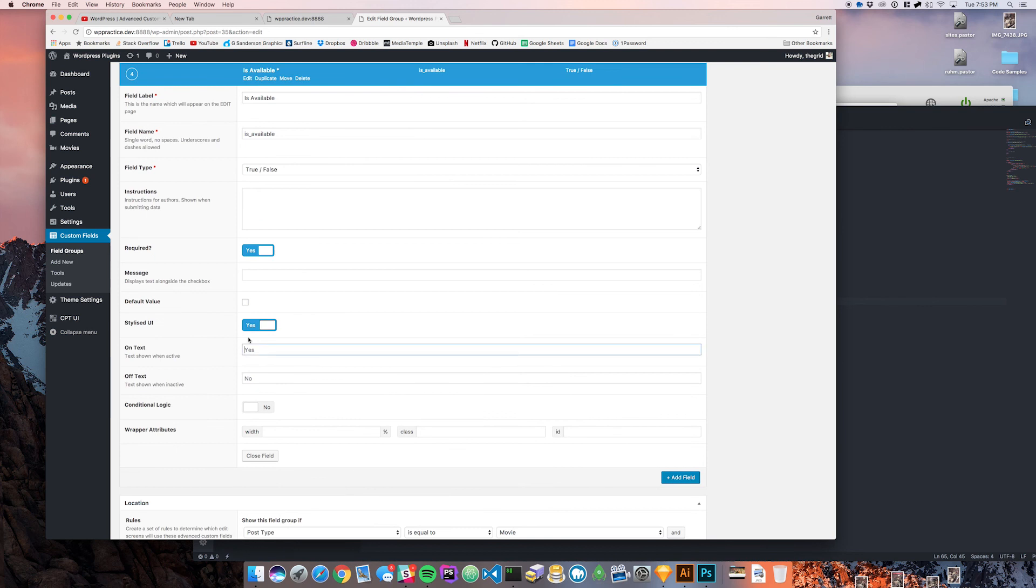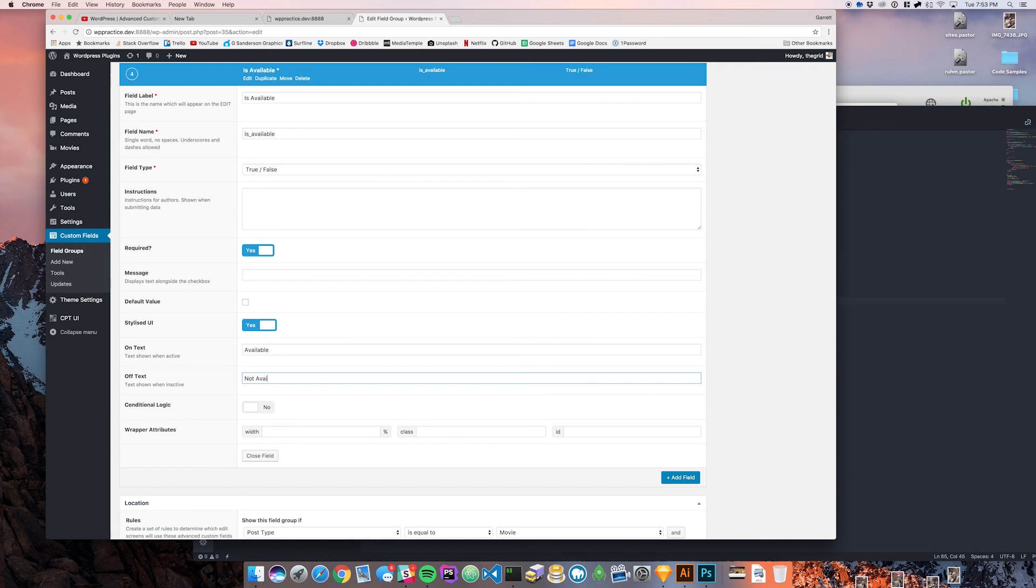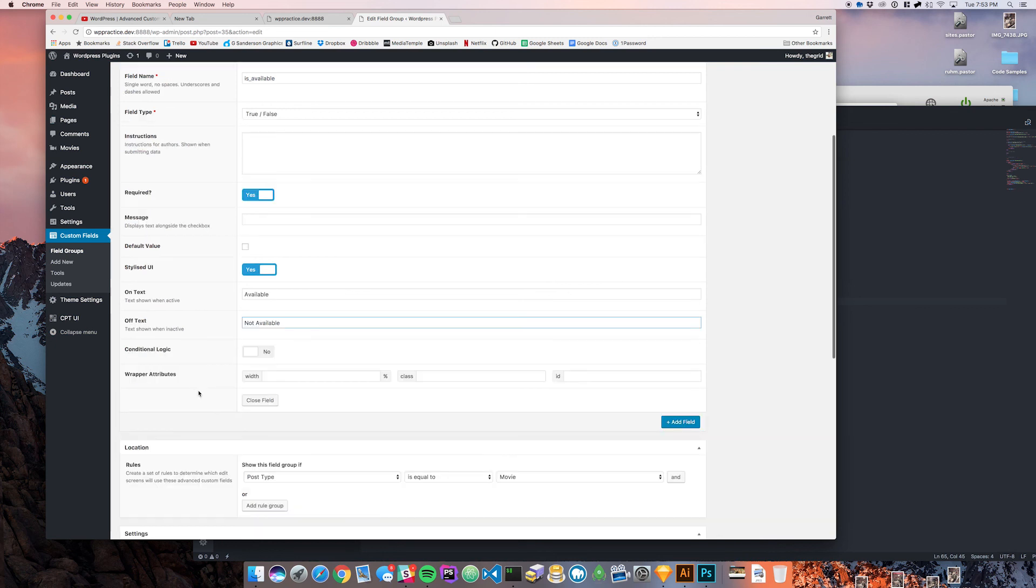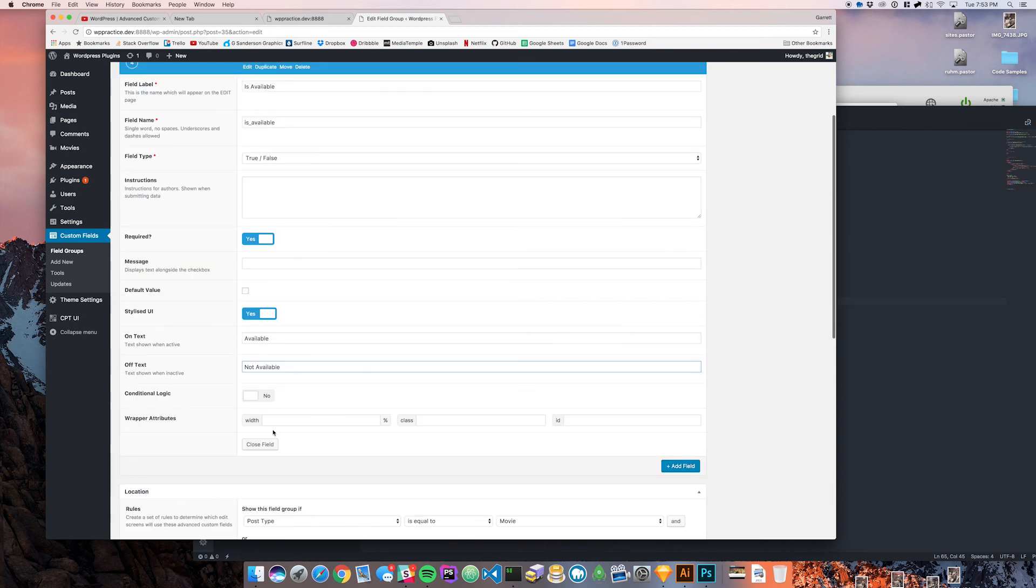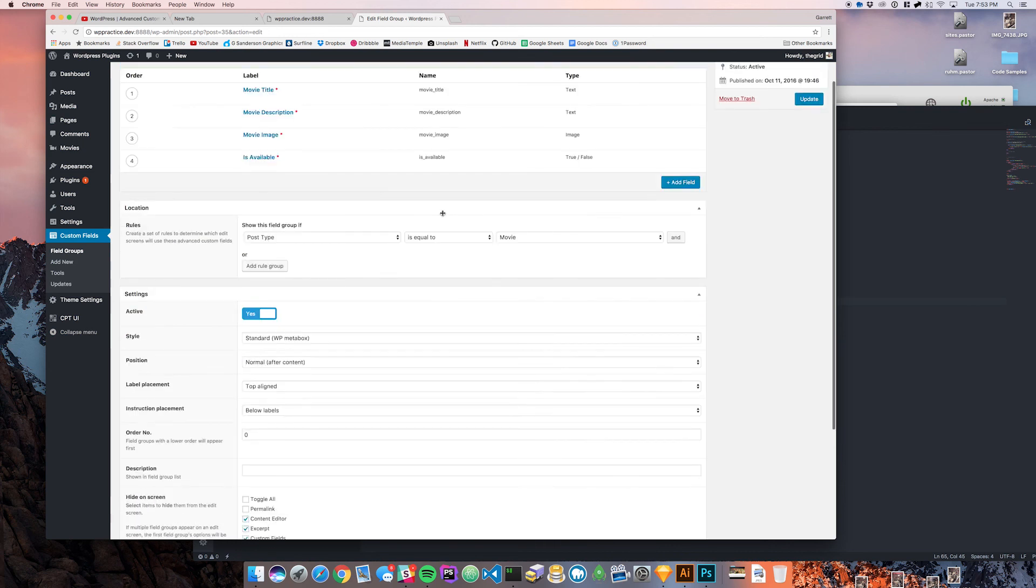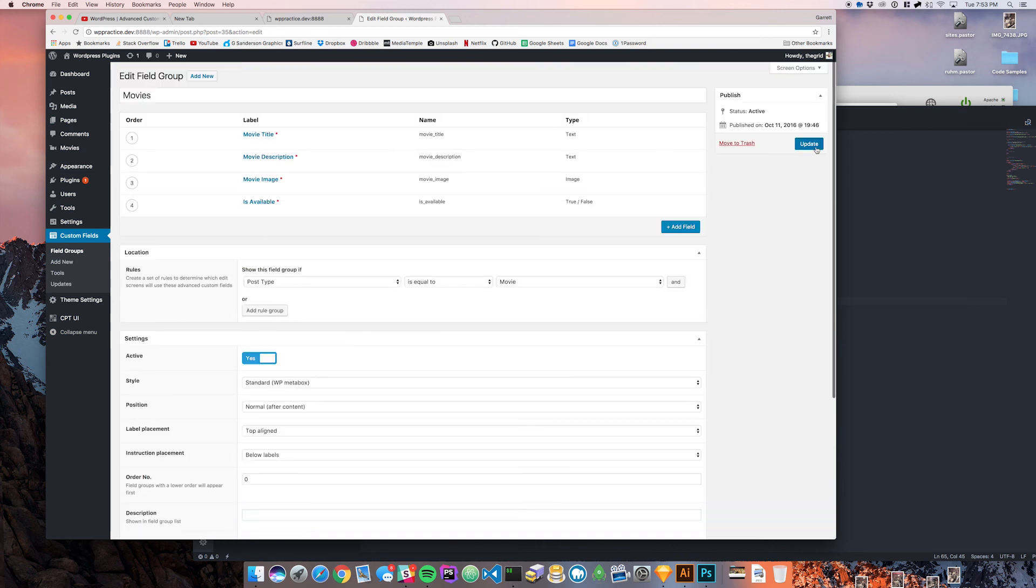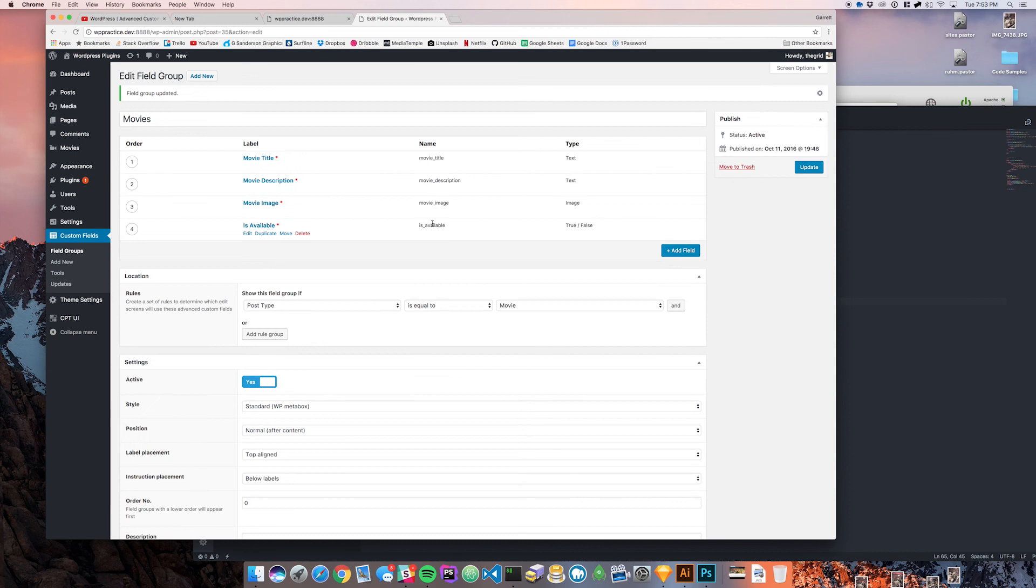You can change the text of whether it's active, so we're going to say available and not available. Then we'll close the field and save.